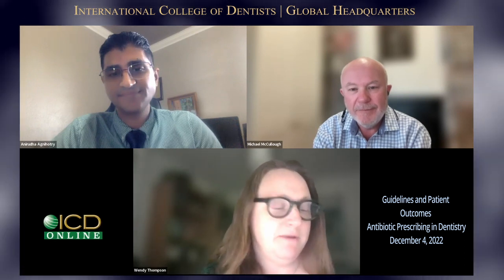Let me start off by introducing myself first. I am Dr. Wendy Thompson. I'm a clinical academic general dentist at the University of Manchester here in the United Kingdom. My academic focus is on antibiotic prescribing, resistance and stewardship for people with acute dental problems. Professor Michael McCulloch is at the University of Melbourne in Australia, and he's a professor of oral medicine on the expert panel for the therapeutic guidelines for oral and dental.